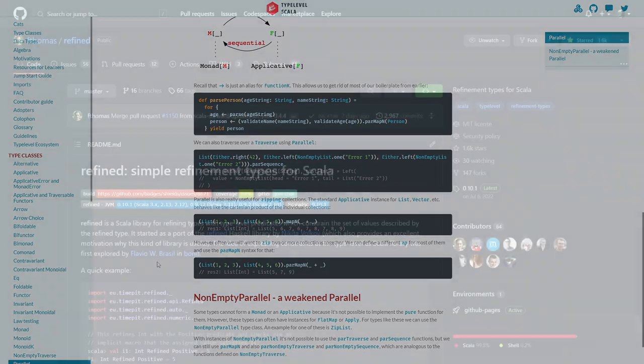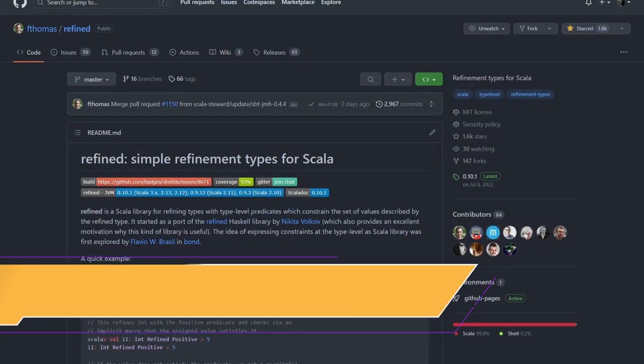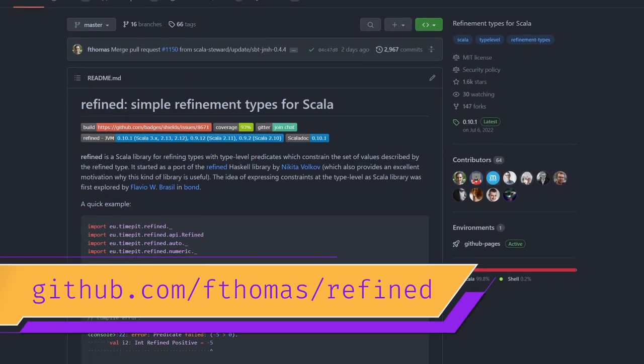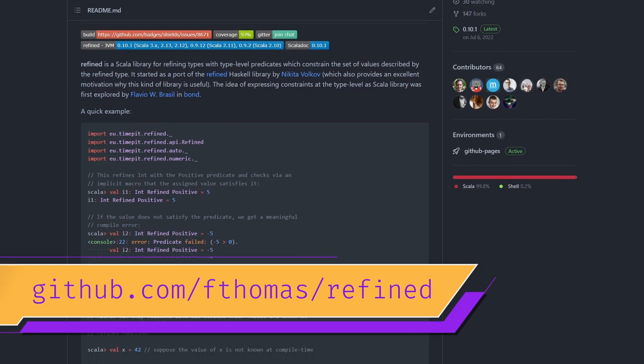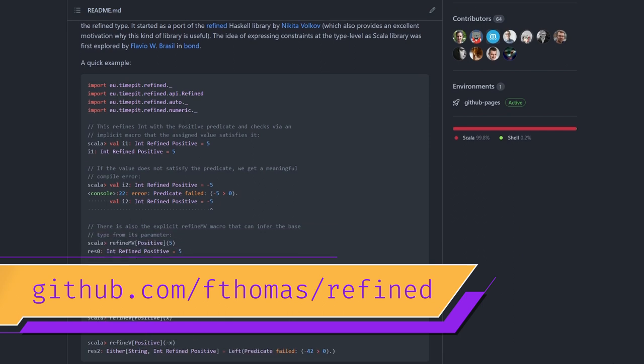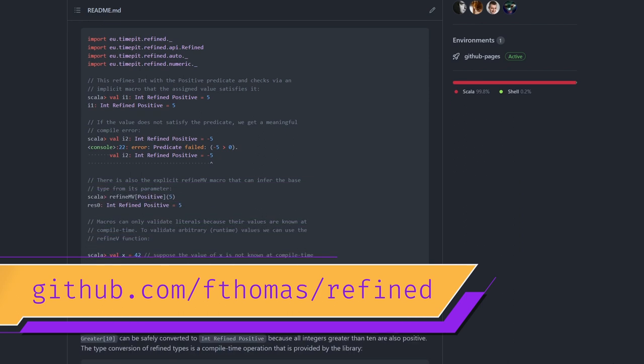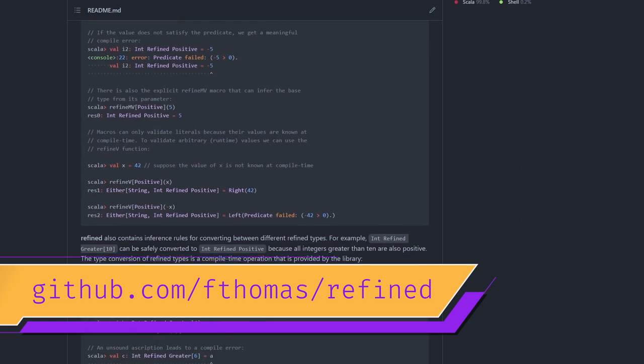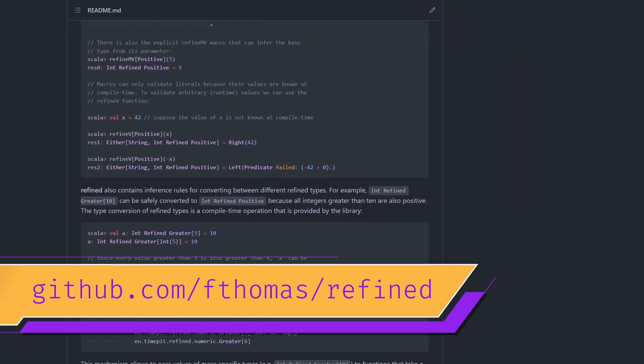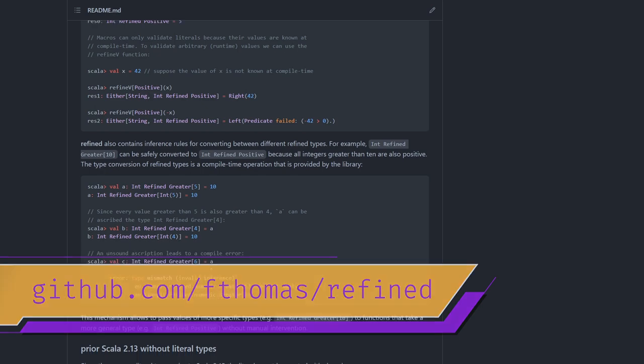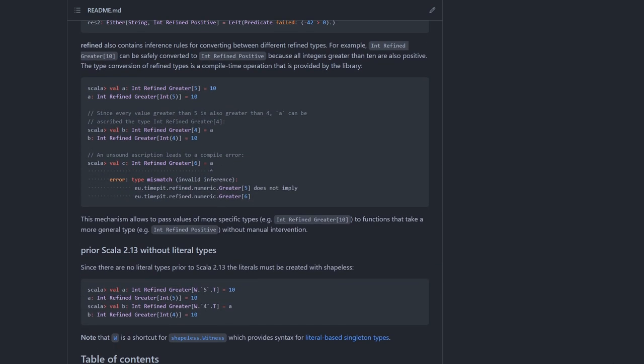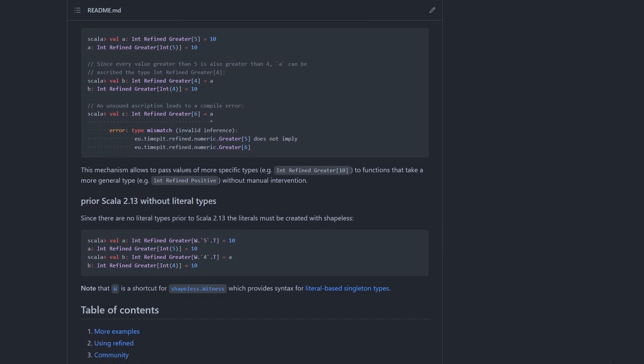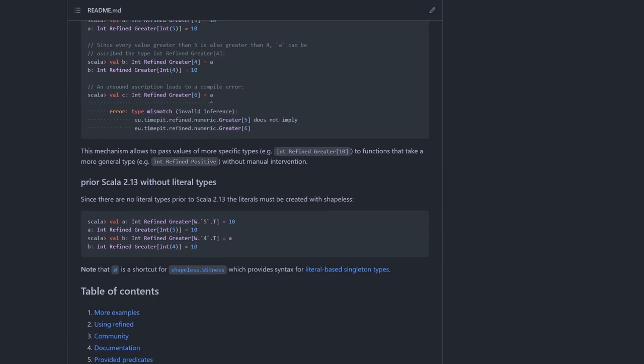The next library on the list is Refined, which allows you to constrain your types beyond their typical bounds. For instance, you could ensure that your strings are not empty and also trimmed, or you could ensure that your ints are within the register port range, for example.